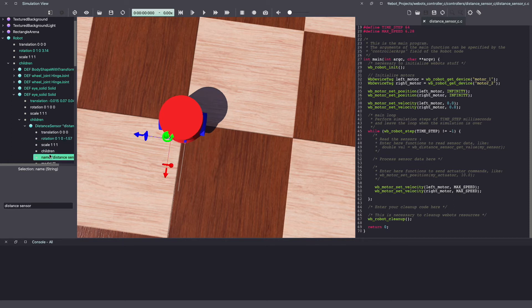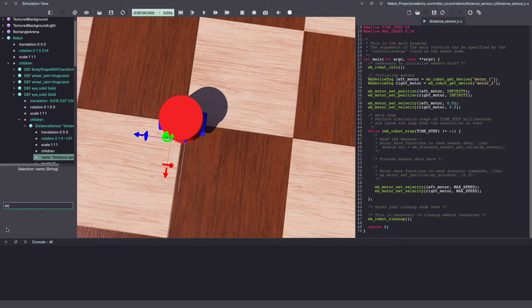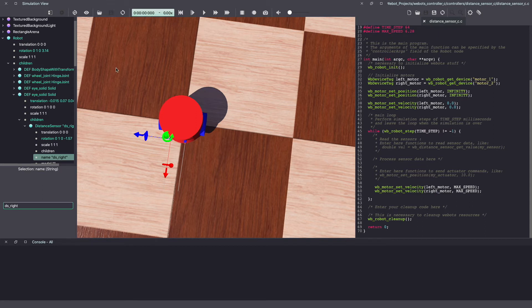Also remember to change the name so that it's easier to access it from our VBot's controller code. Let's call this one DSWrite and hit enter. Once again, make sure to save your VBot's world.